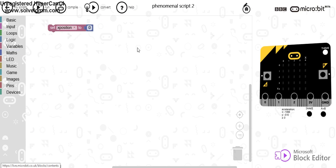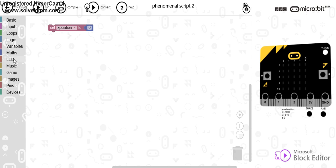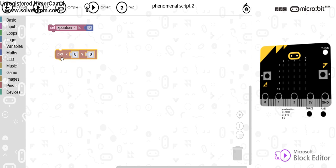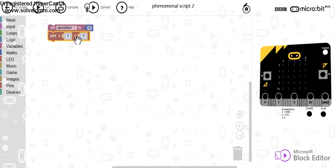So at that point, xPosition is 0. Now if I was to get it to use that xPosition at the moment with lights, what I can do is go to LED, plot x and y and I could use that variable in x now.